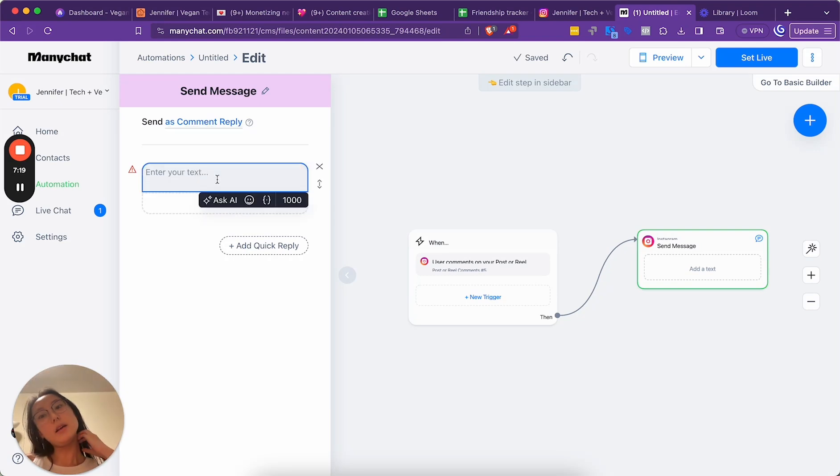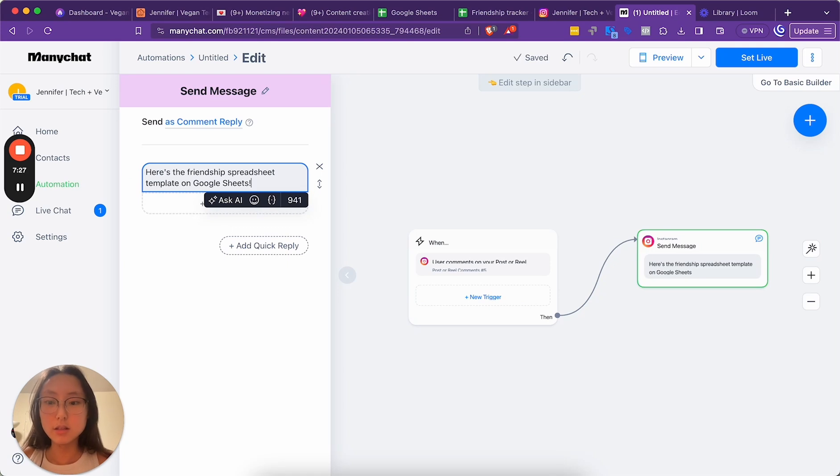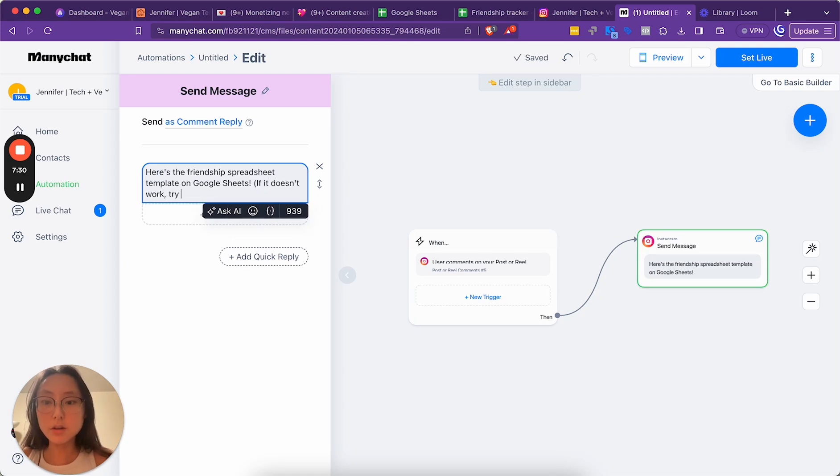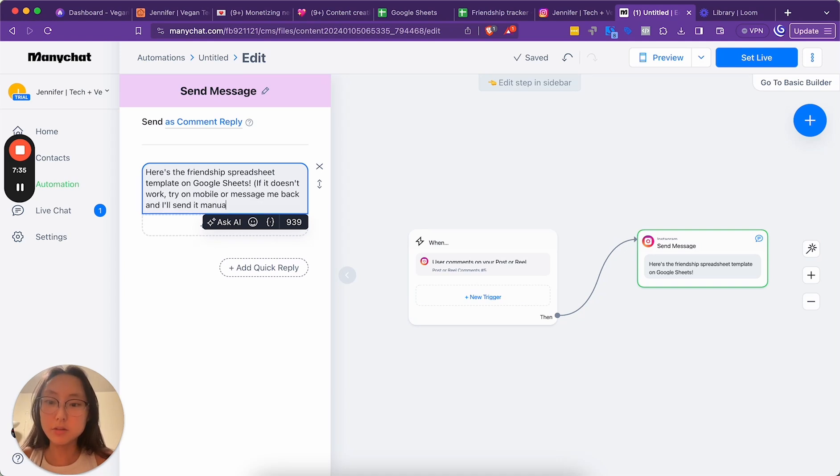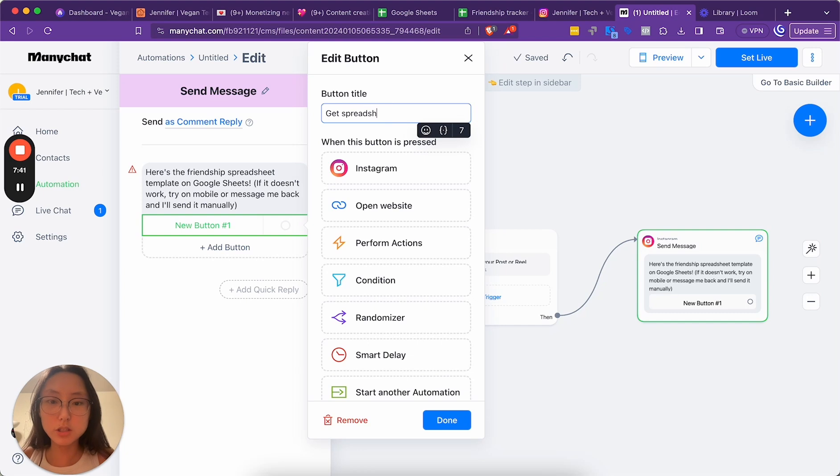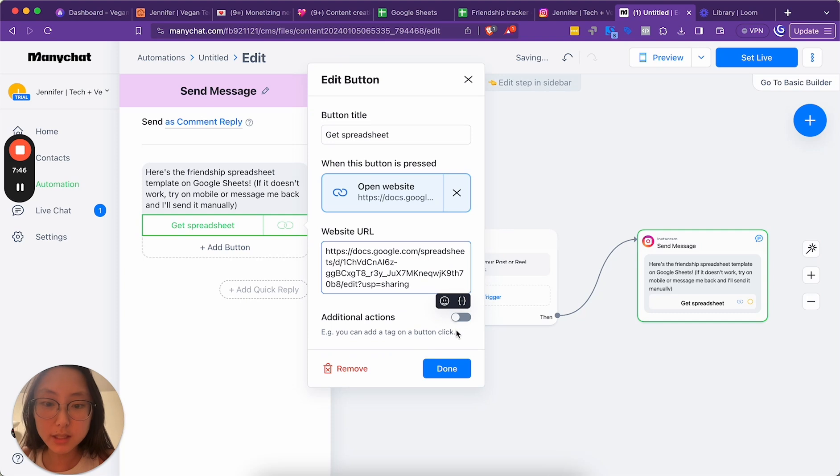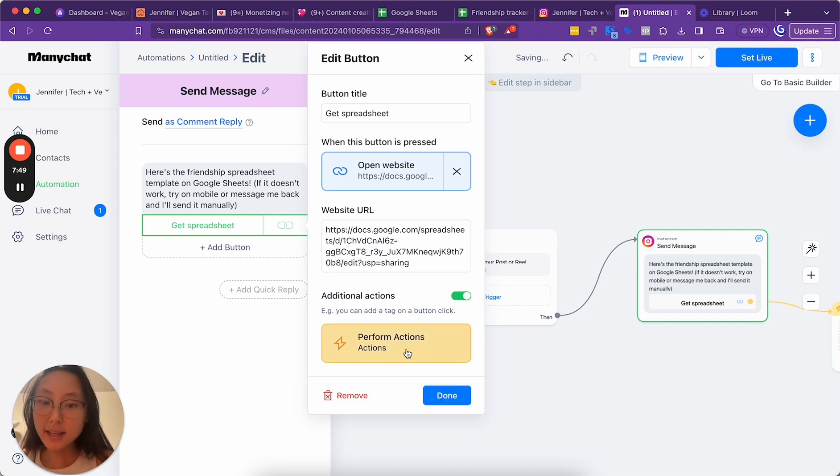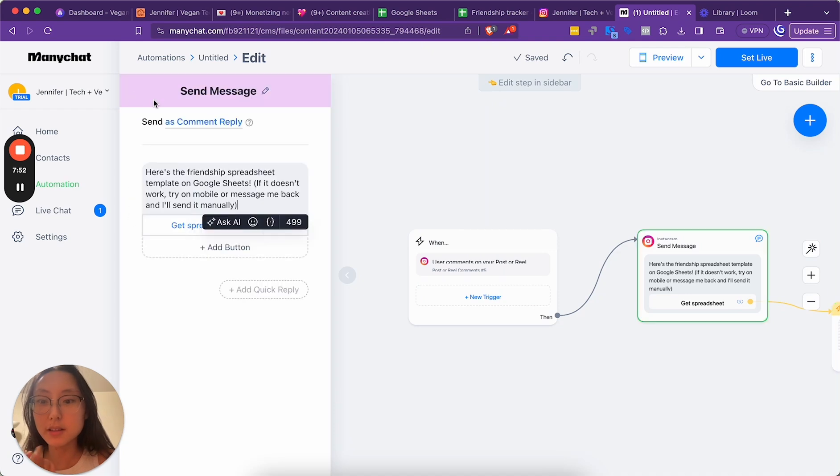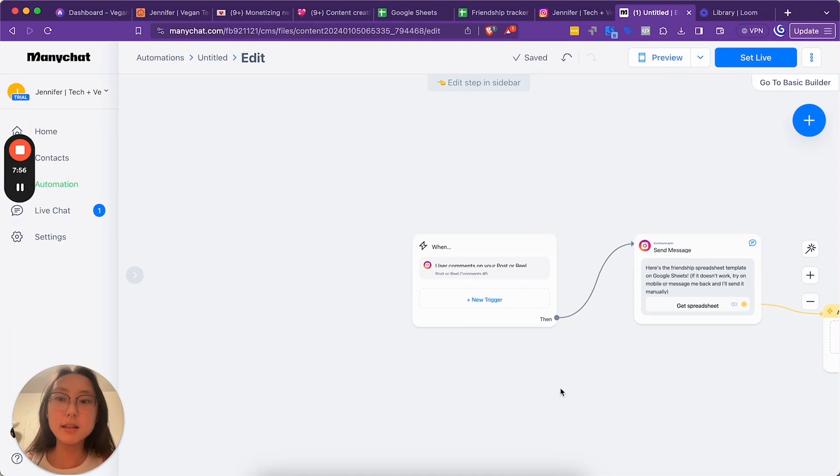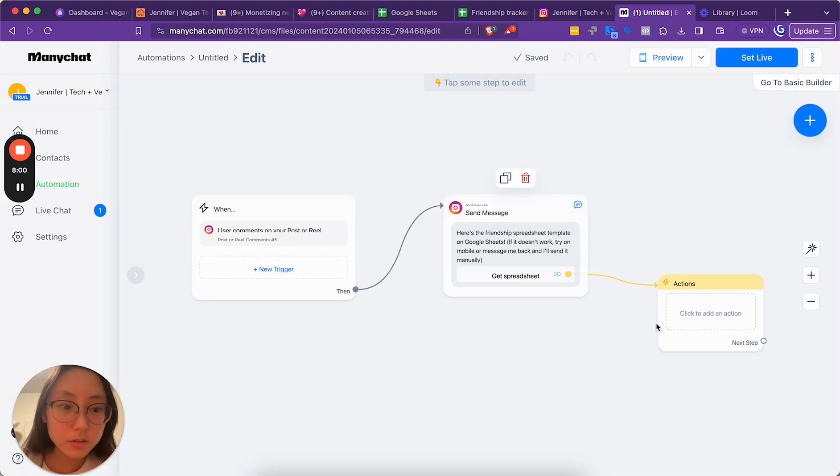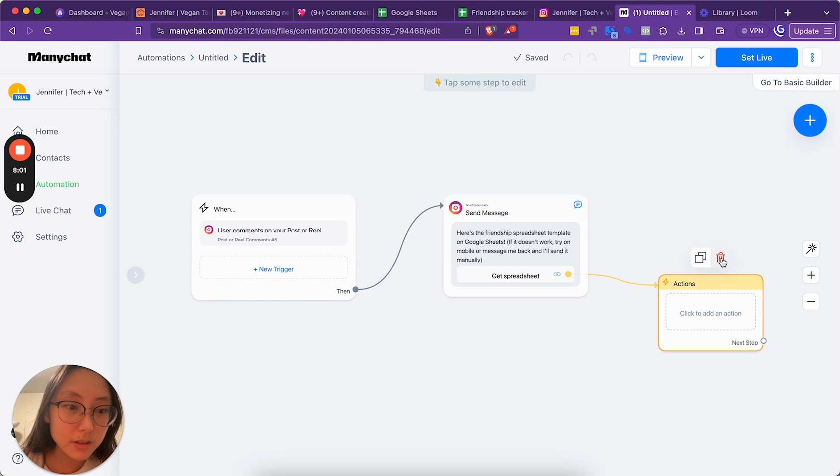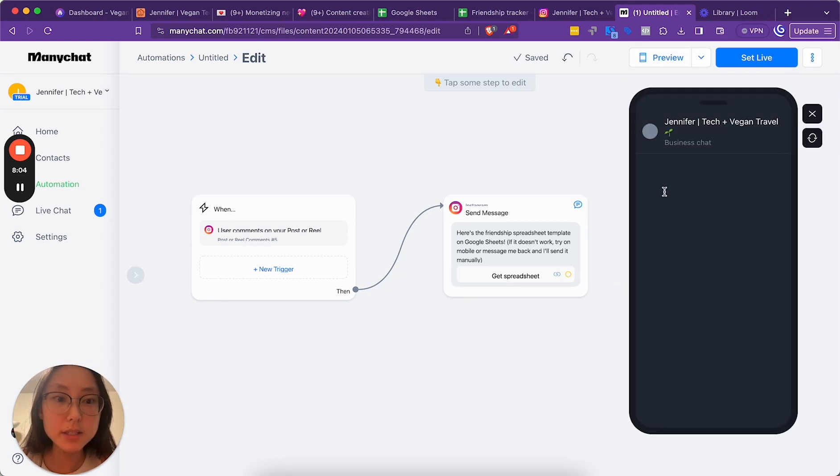So send is a... Here's the Friendship Spreadsheet template on Google Sheets. If it doesn't work, try on mobile or message me back and I'll send it manually. And then add button. Get spreadsheet. When this button is pressed, open website. This is the spreadsheet. I can add a tag. No, I don't need to do that. Get spreadsheet. That's done. Now I'm going to, instead of before sending it live, let me see how it looks. Perfect.